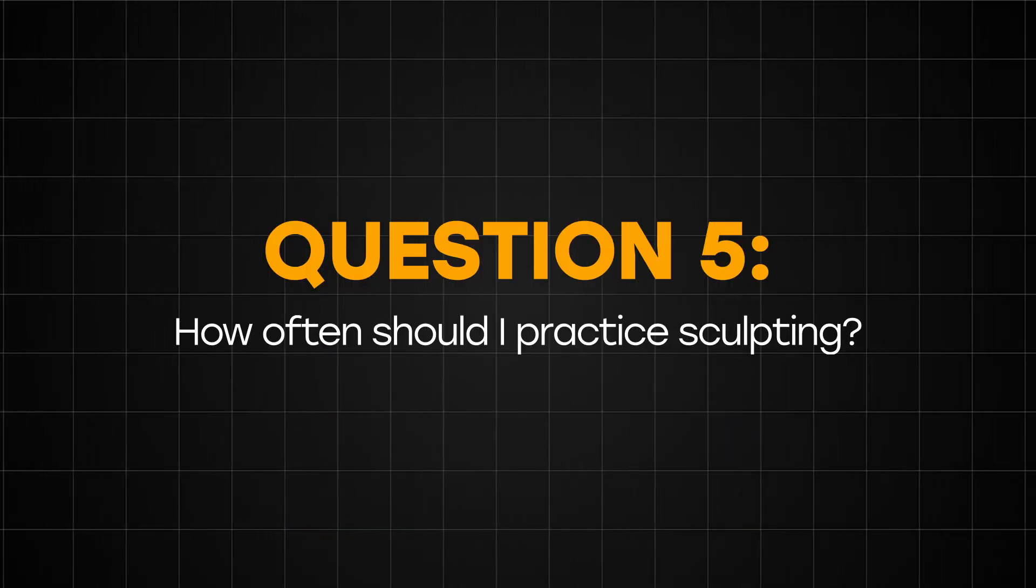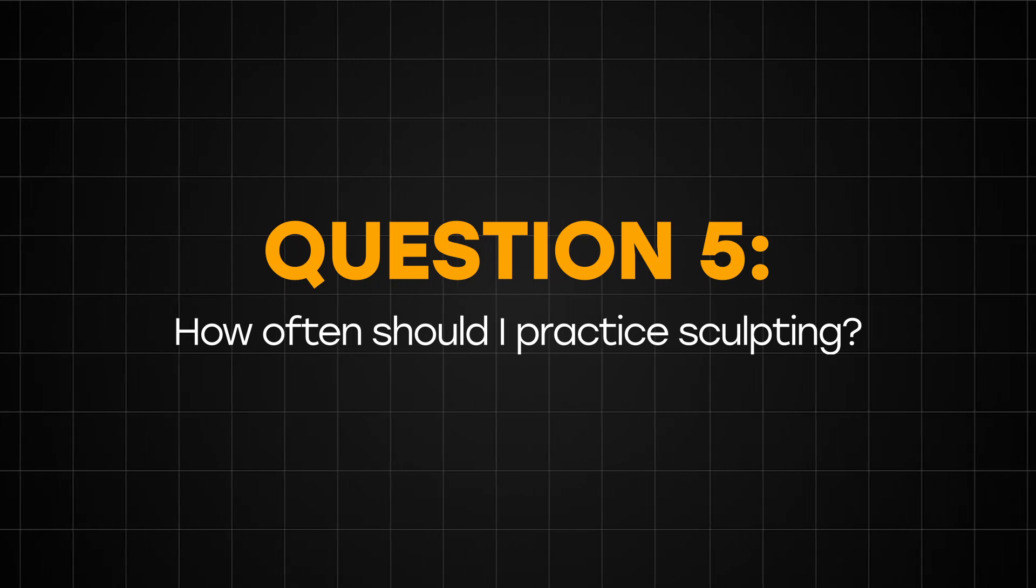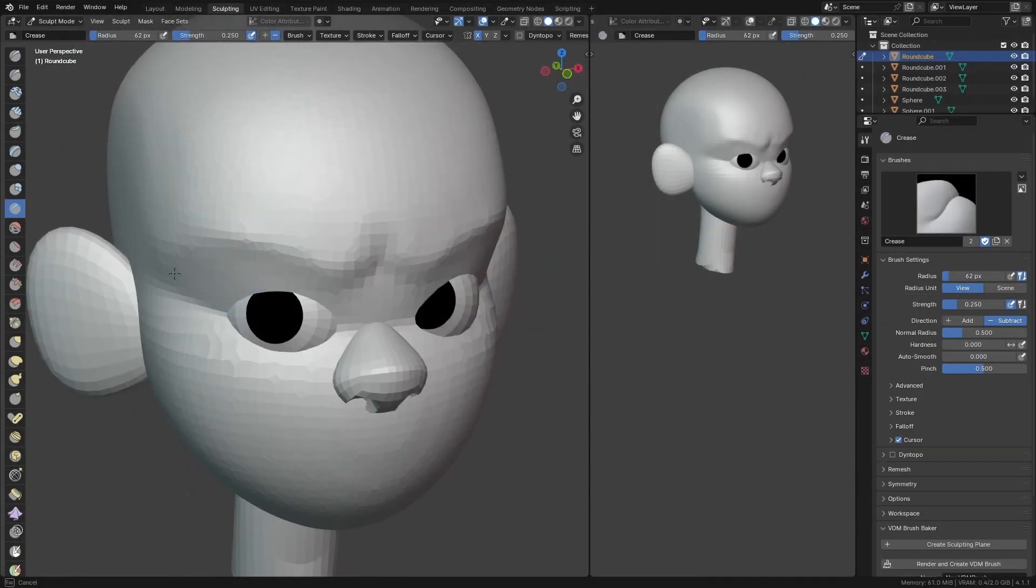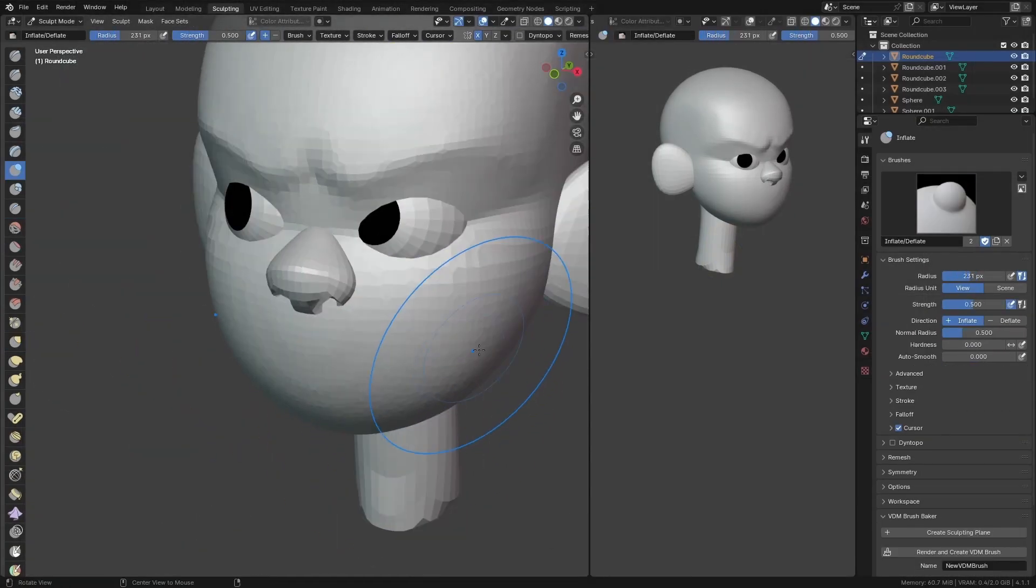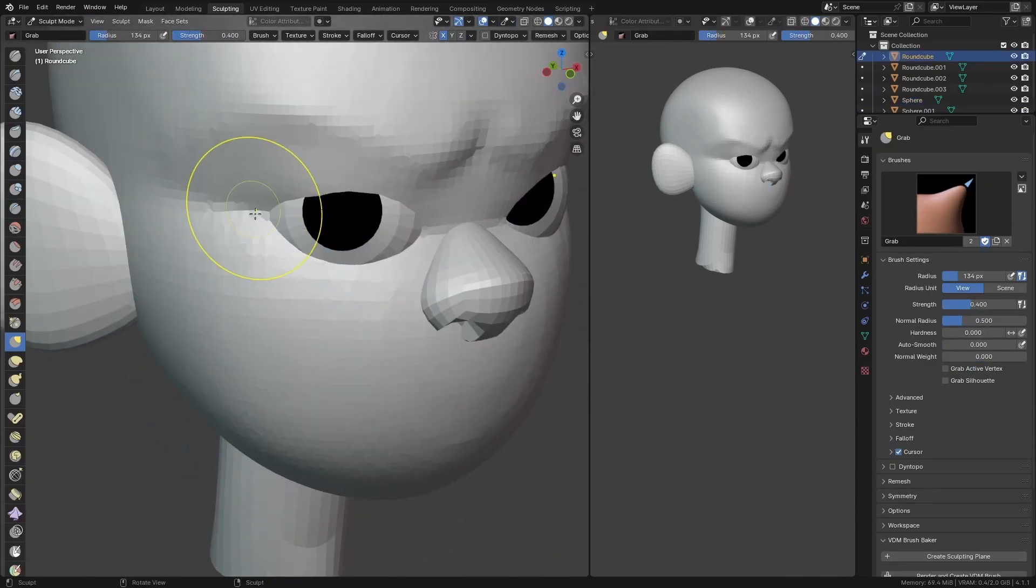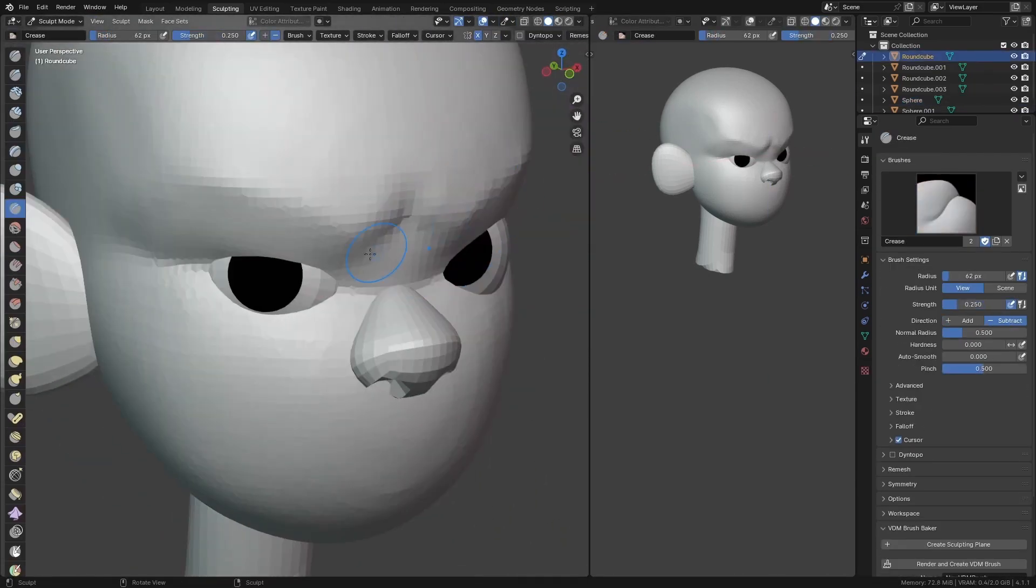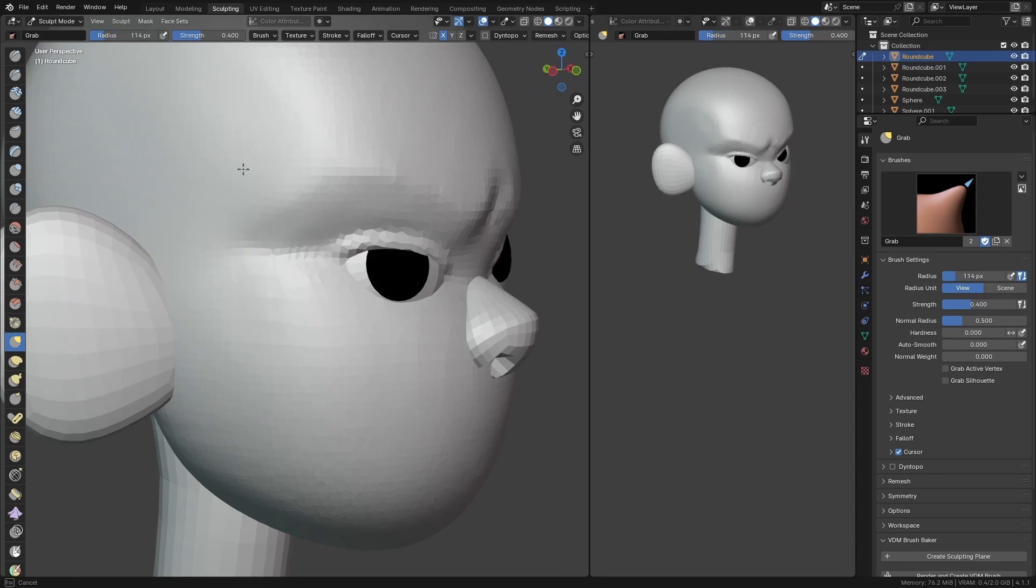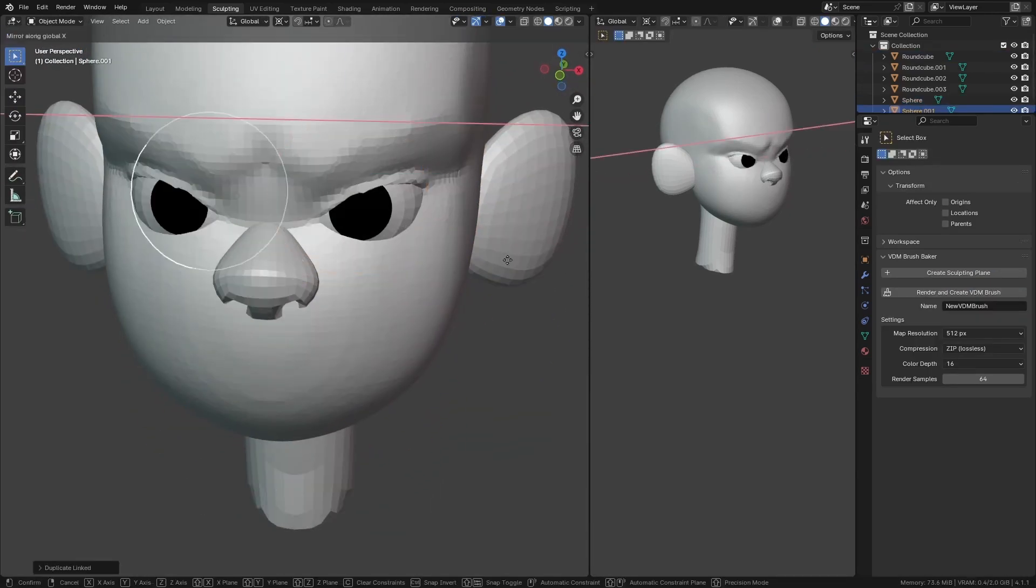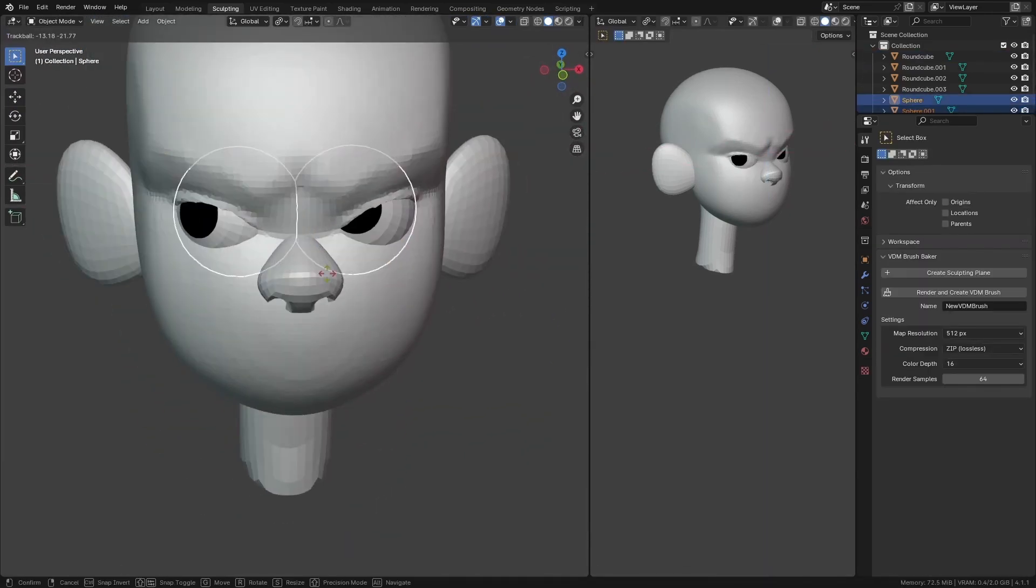Question 5: How often should I practice sculpting? Honestly, I'll say as much as you can. If you can practice sculpting every day, that's awesome. But if you can just do it only once a week, that's good too. But never go too long without practicing sculpting because it's actually possible to forget how to sculpt.